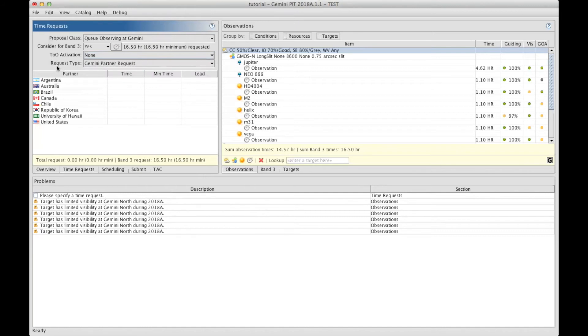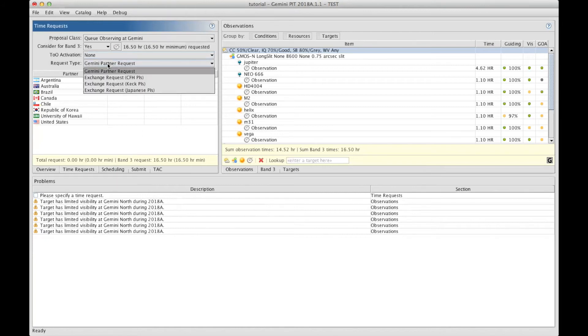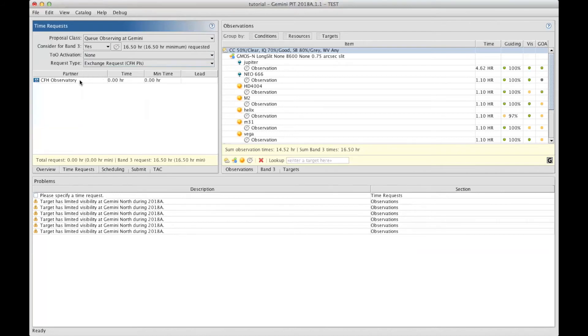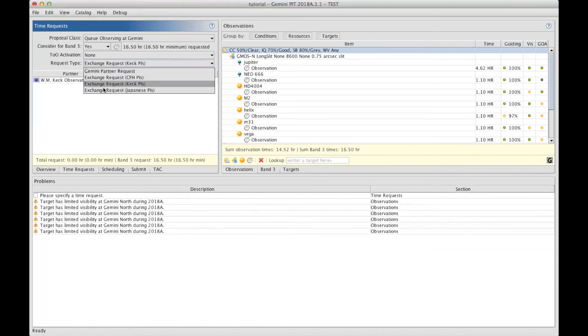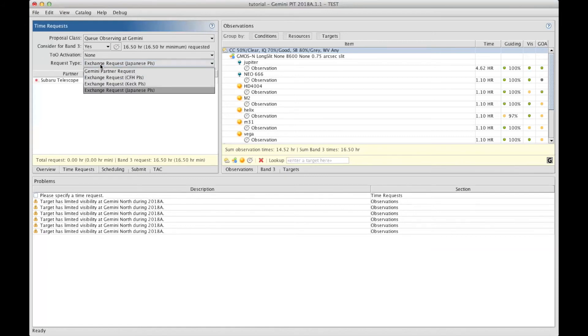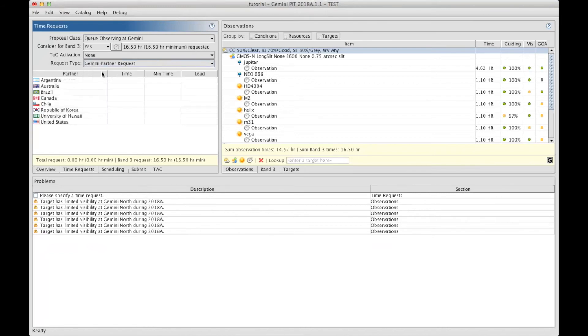The last thing to select is the request type. If you're a Gemini partner, this is the default. But if you're having access to Gemini through the CFHT partnership, then you have this showing up to you. If you're from Keck or from Japan through the exchange with Keck and Subaru, you can select these. But for this tutorial, we'll stay with the Gemini partnership.